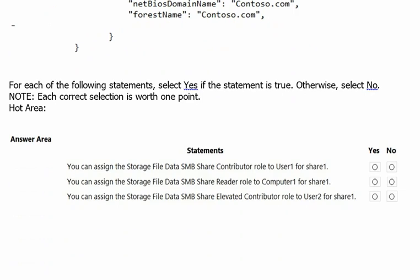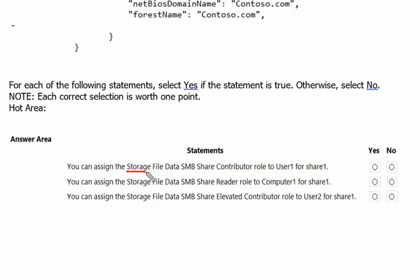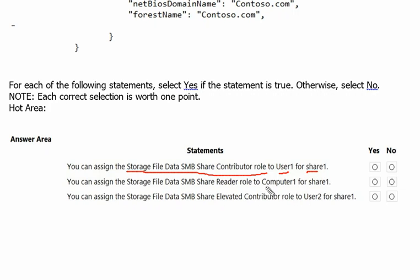In the answer area we can see three statements are given: you can assign the storage file data SMB share contributor role to user1 for share1. Keep in mind this contributor role or this entire role is the RBAC role, role-based access control feature of Azure. So statement one is asking can we assign RBAC role to user1 for share1. Second statement is asking can we assign RBAC role to computer1 for share1. Third statement is can we assign RBAC role to user2 for share1.